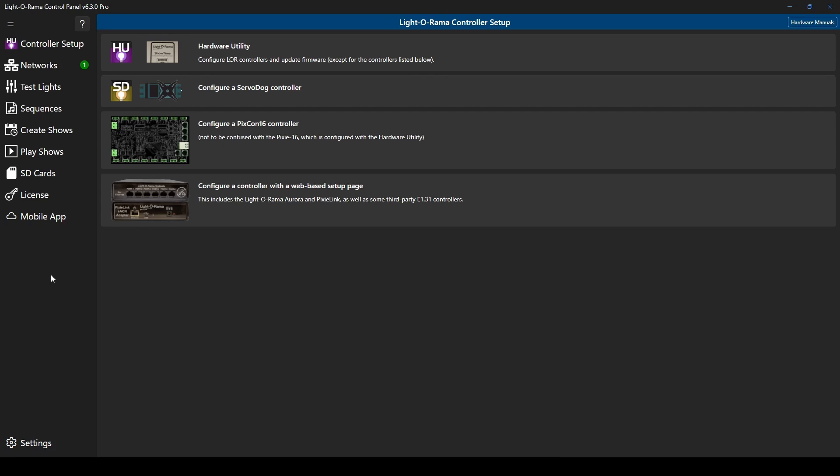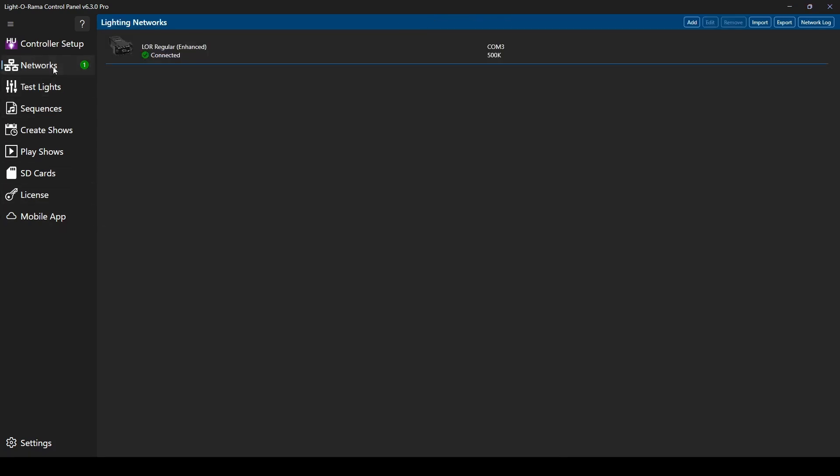Prior to using the hardware utility, you have the option to set up your networks. For this tutorial, I've already created the regular network on COM3.